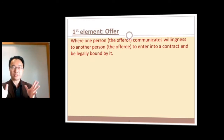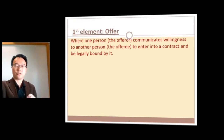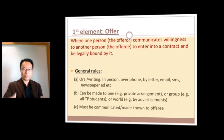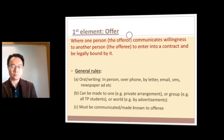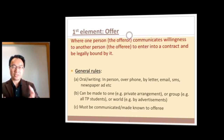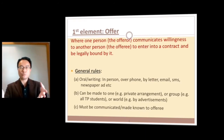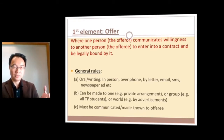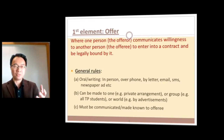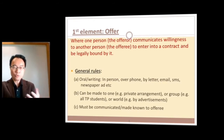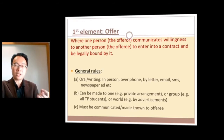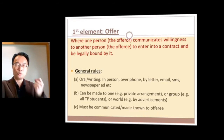An offer is when somebody says, I'm willing to enter into a contract with you. It can be oral or in writing. You could make it privately or to a group. The most important thing is it must be communicated to the person who's supposed to accept. The person making the offer we call the offeror, and the person who's supposed to accept we call the offeree. Contracts can be made orally, even without writing.